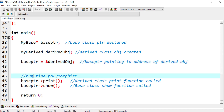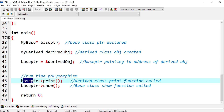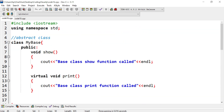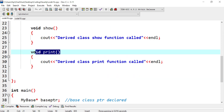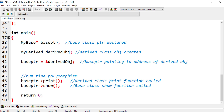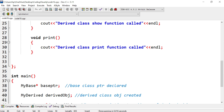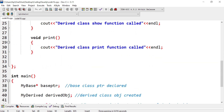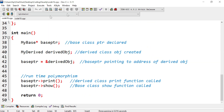With this setup, we use the base pointer and the arrow operator to call the print function and the show function. The print function has the virtual keyword in the base class, so the base version is overridden and the derived class print function is called instead. The show function is not virtual, so it is not overridden — the base class show function is called. So we get: derived class print function called, and base class show function called.